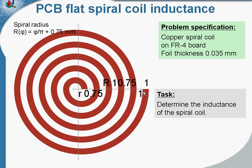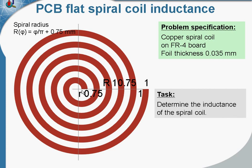Spacing between turns is 1 millimeter. There are 1, 2, 3, 4, 5 turns. Coil outer radius is 10.75 millimeters and coil inner radius is 0.75 millimeters. Our task is to calculate inductance of the coil.